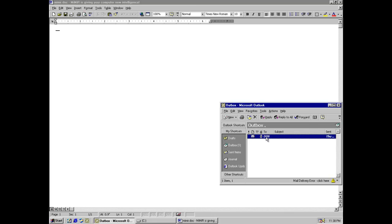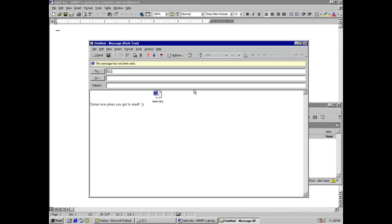You notice it mass mails itself. Some nice jokes you got to read, smiley face, and then itself as an attachment. No subject.